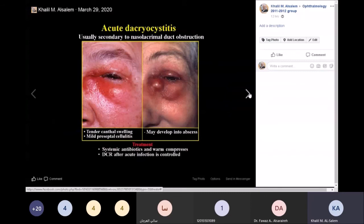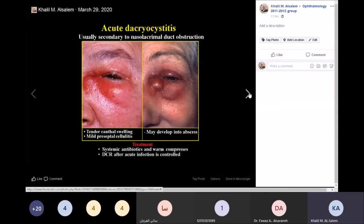Acute dacryocystitis is a sudden onset of pain, redness, and purulent collection in the lacrimal sac. It usually happens secondary to chronic obstruction of the nasolacrimal duct — typically after one and a half to two years. Due to total blockage, the sac becomes stagnant with infected tears, leading to acute dacryocystitis. Treatment is warm compresses, antibiotics, and urgent dacryocystorhinostomy.